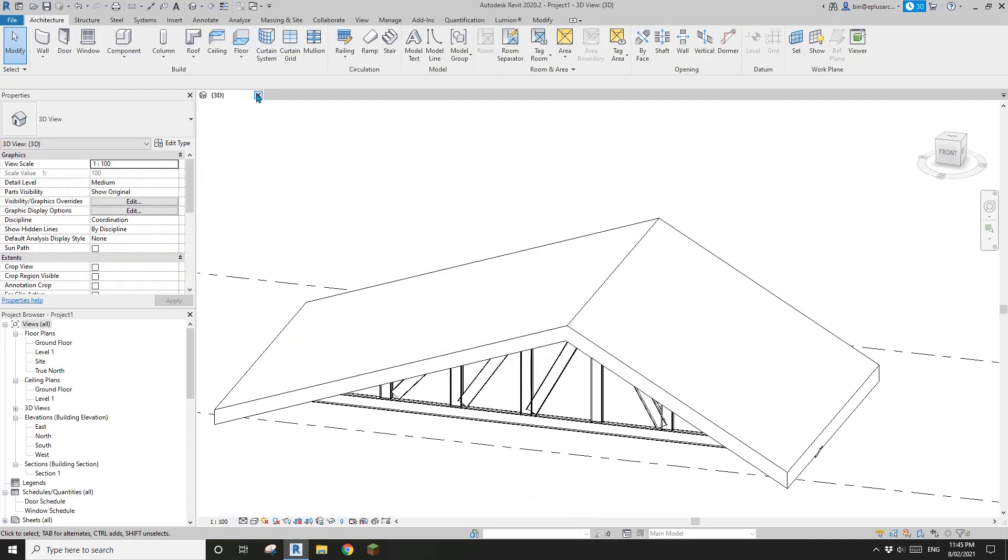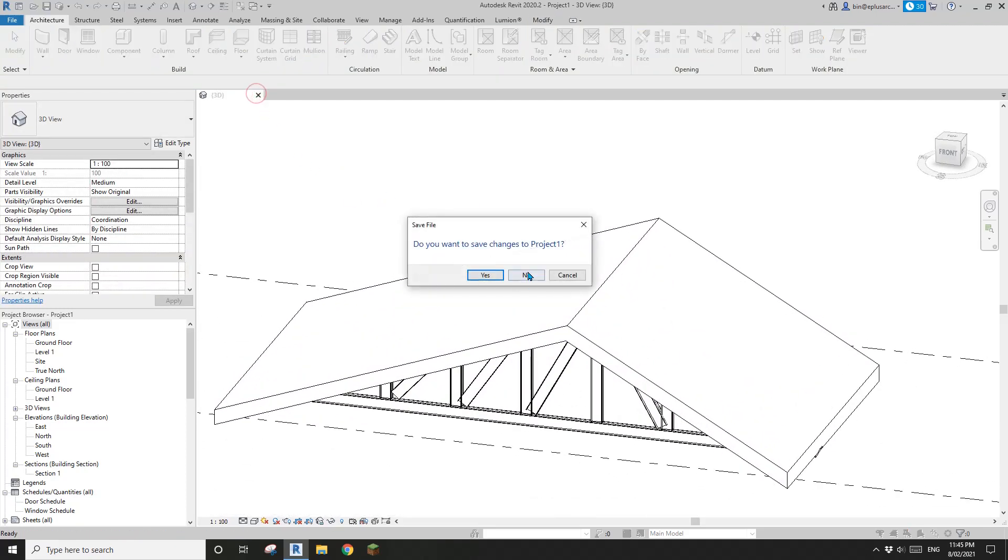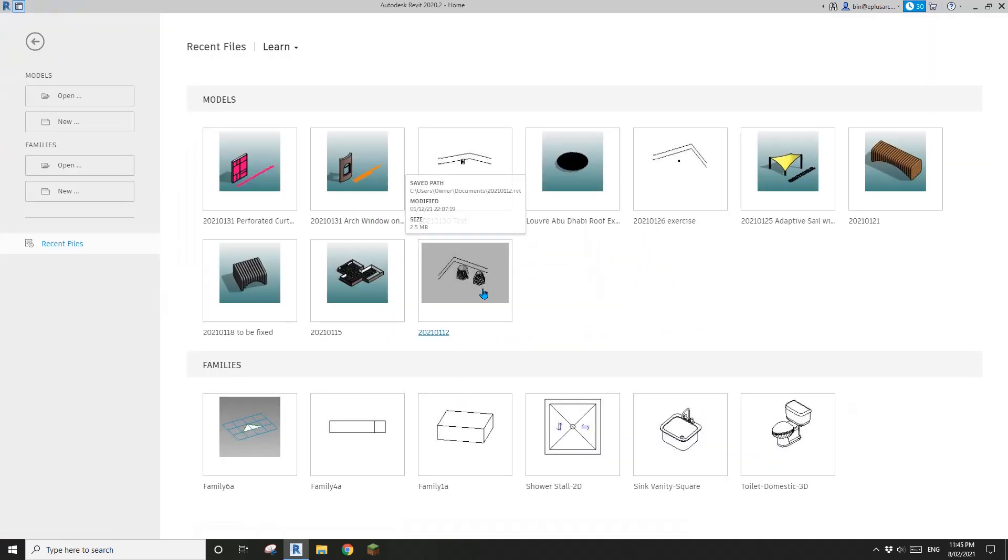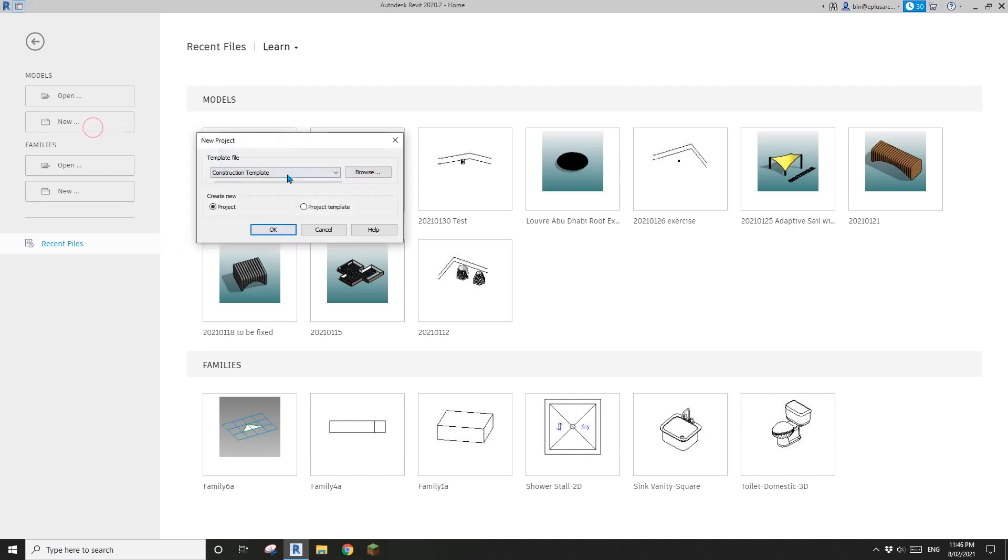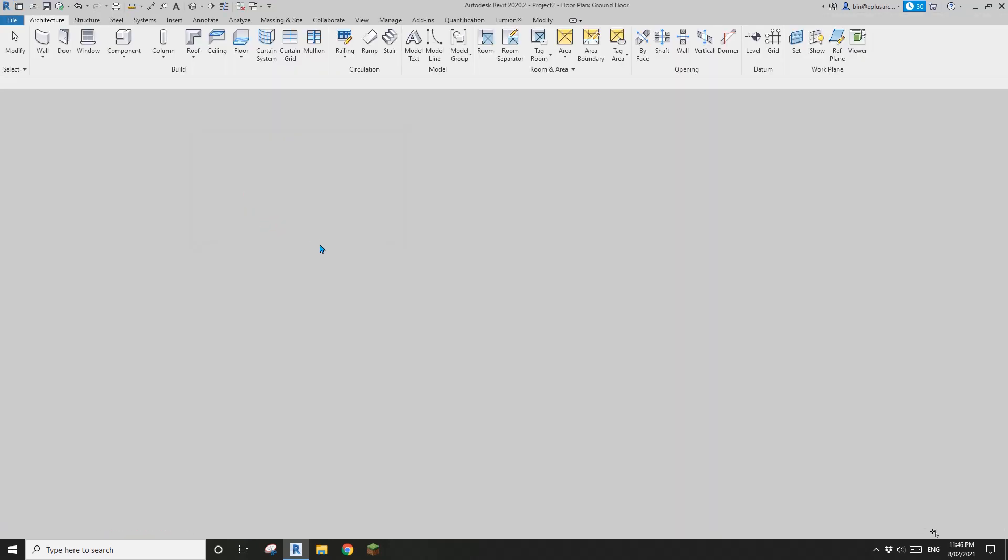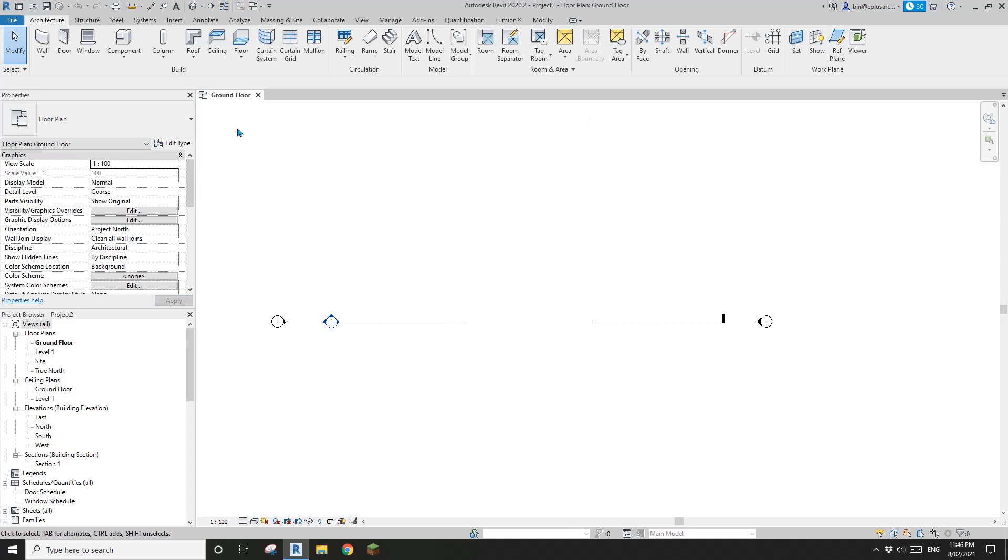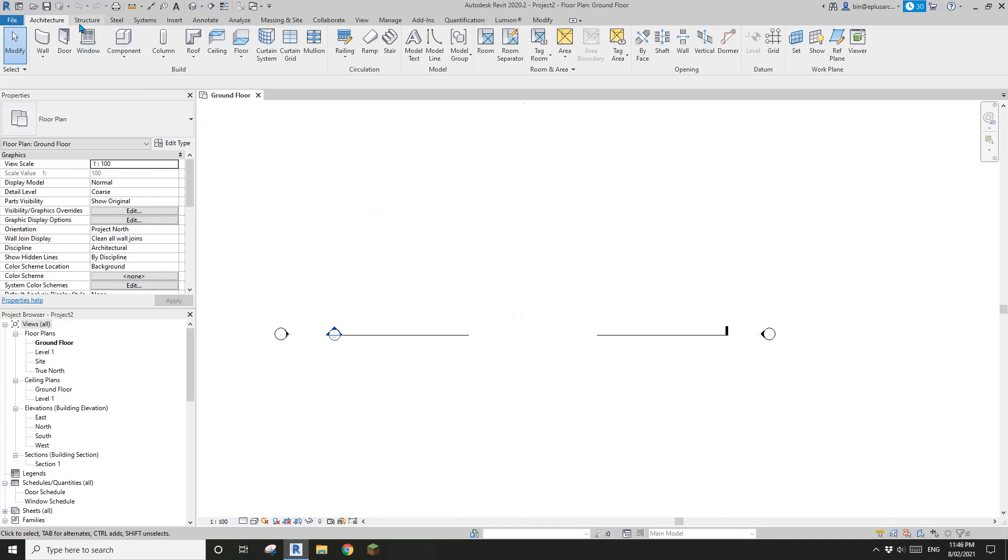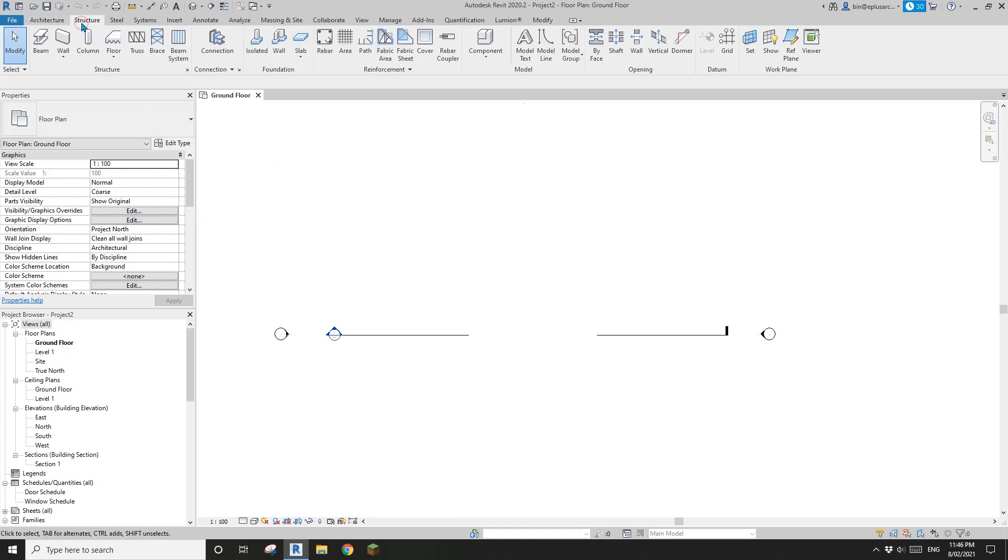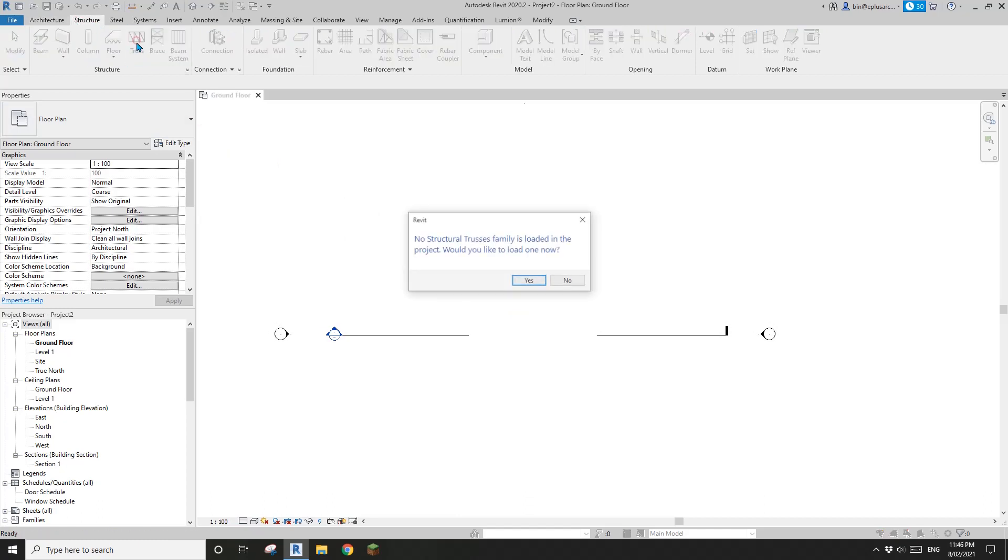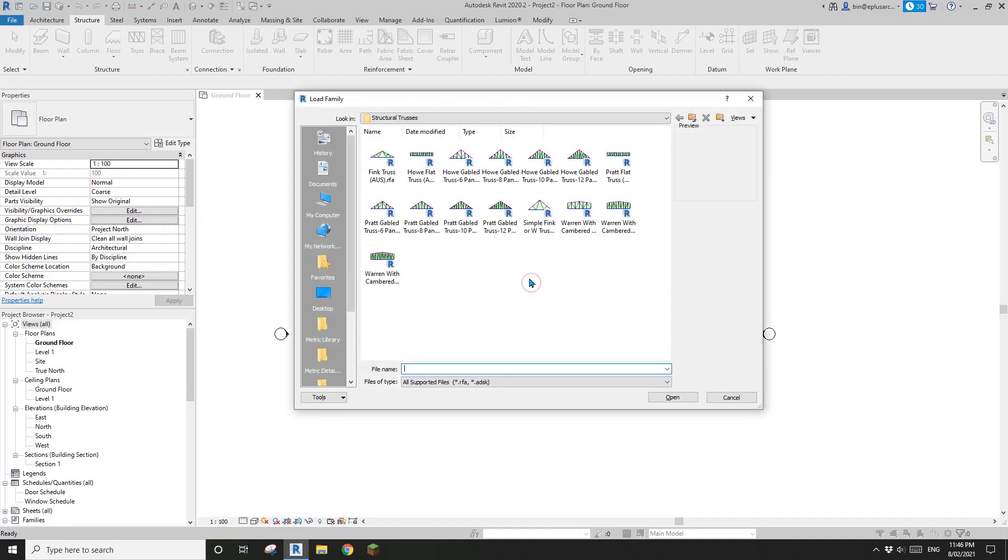So let's start. So this is a project. What you need to do is just go structural, structure truss, and load a truss family.